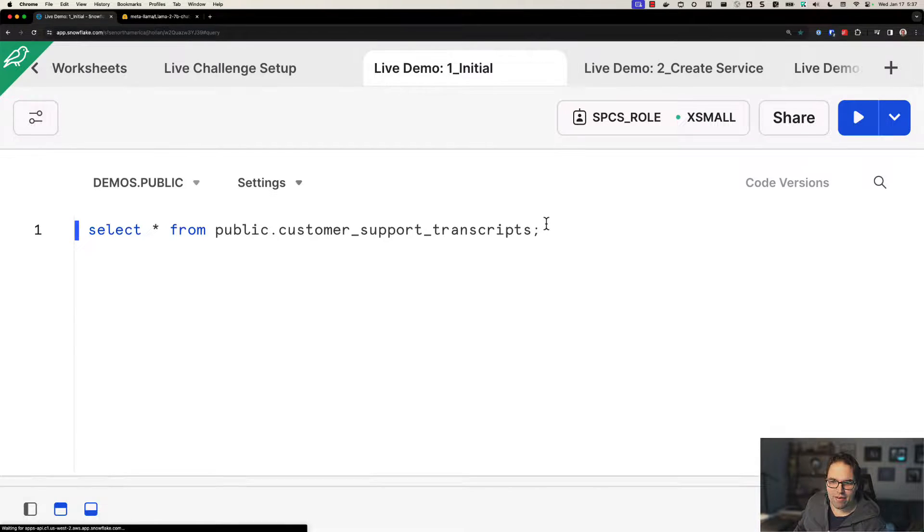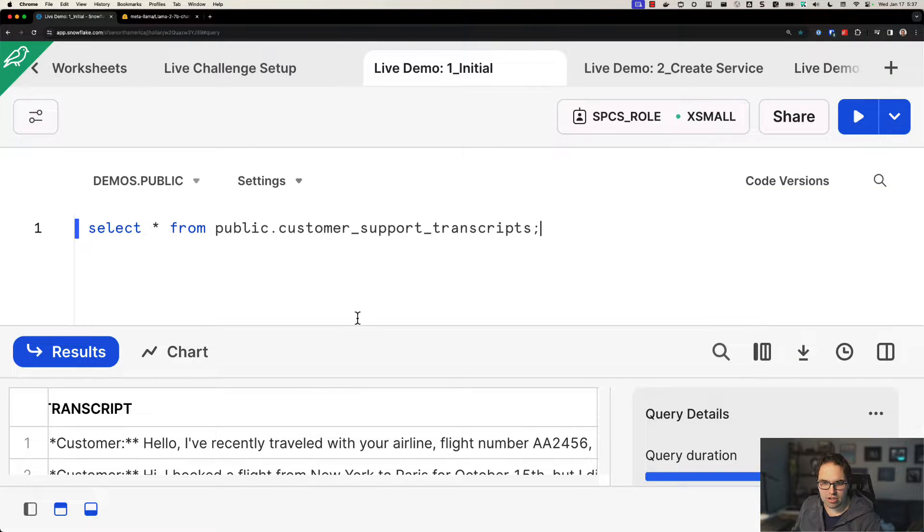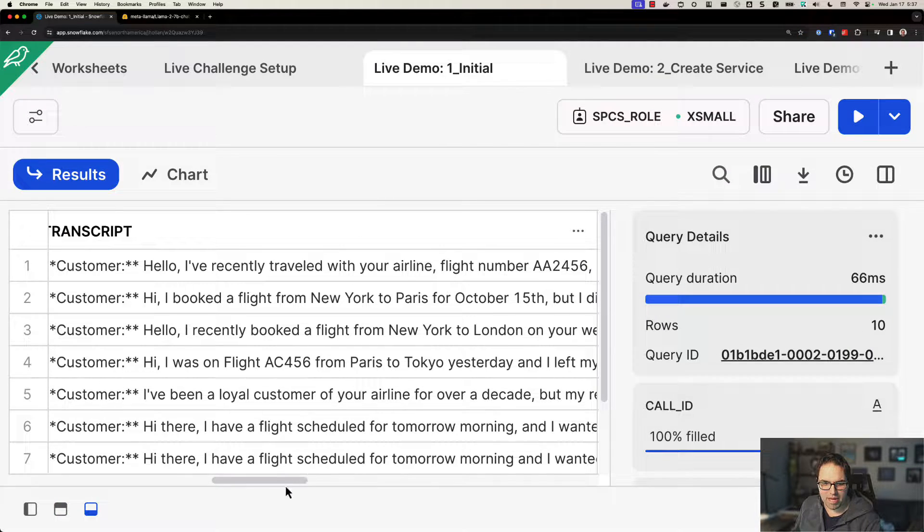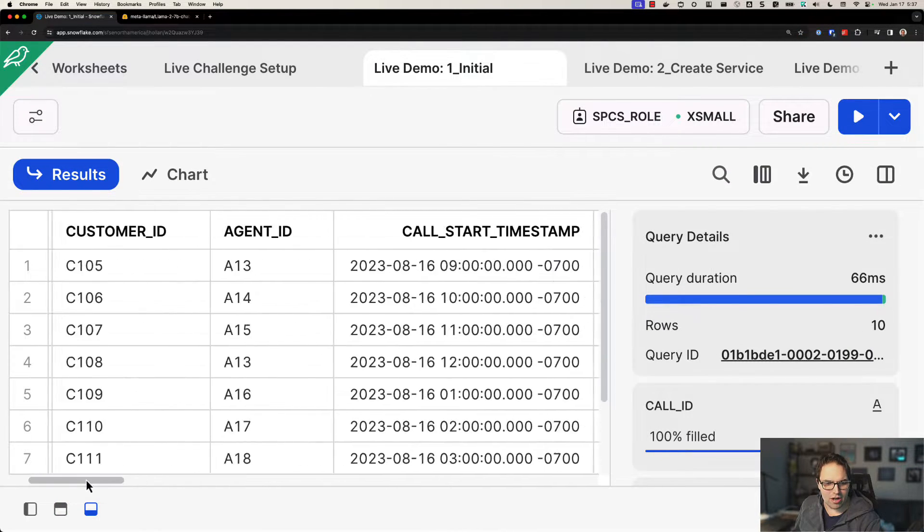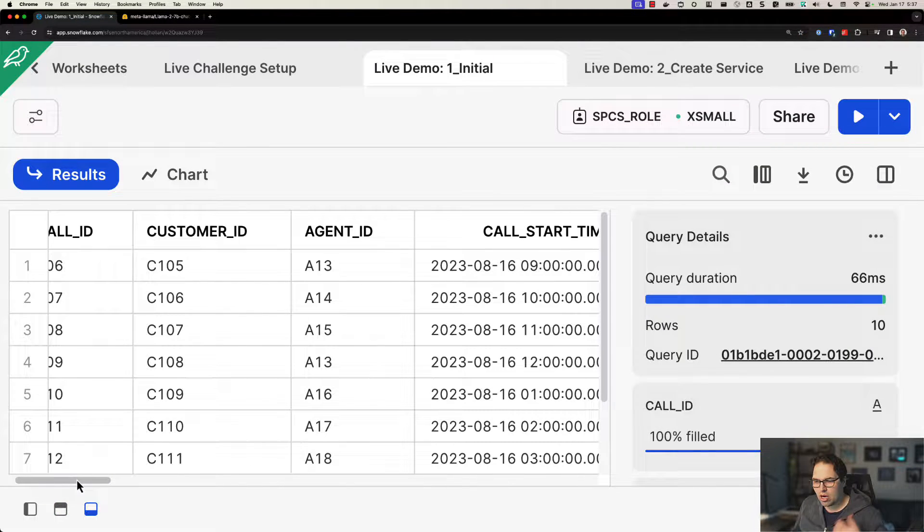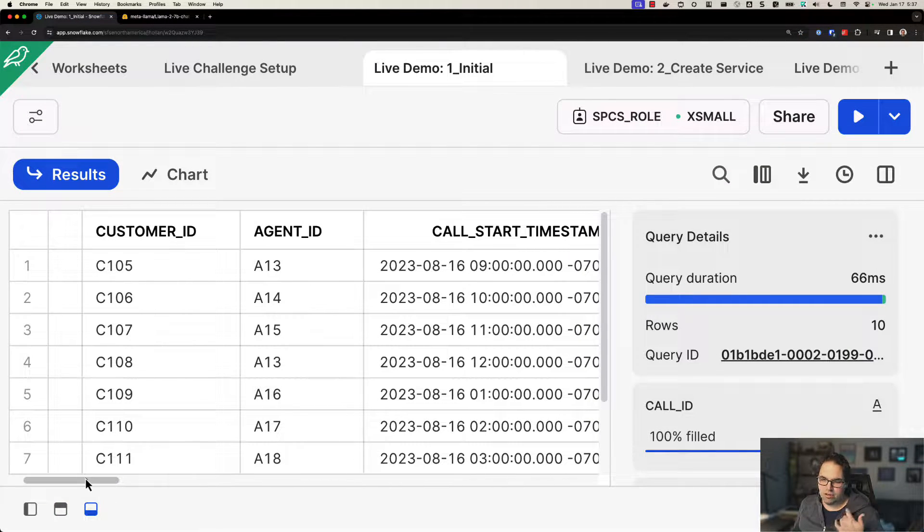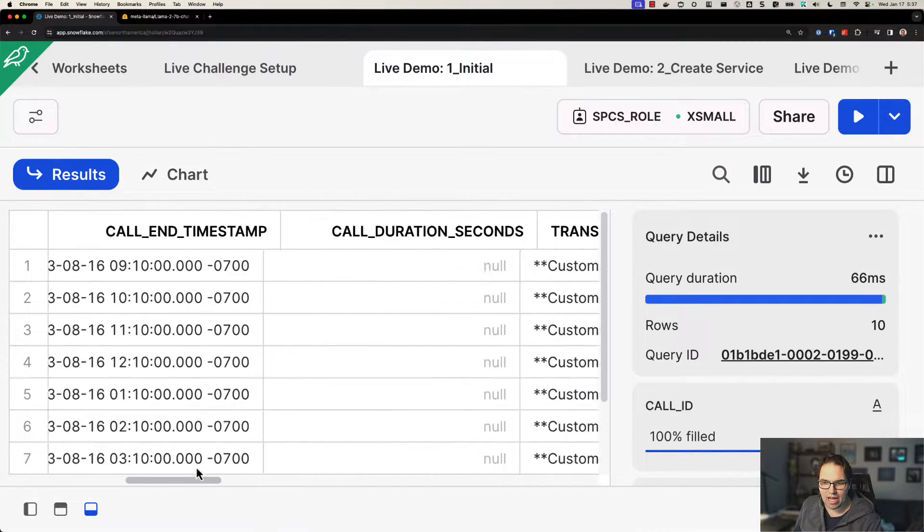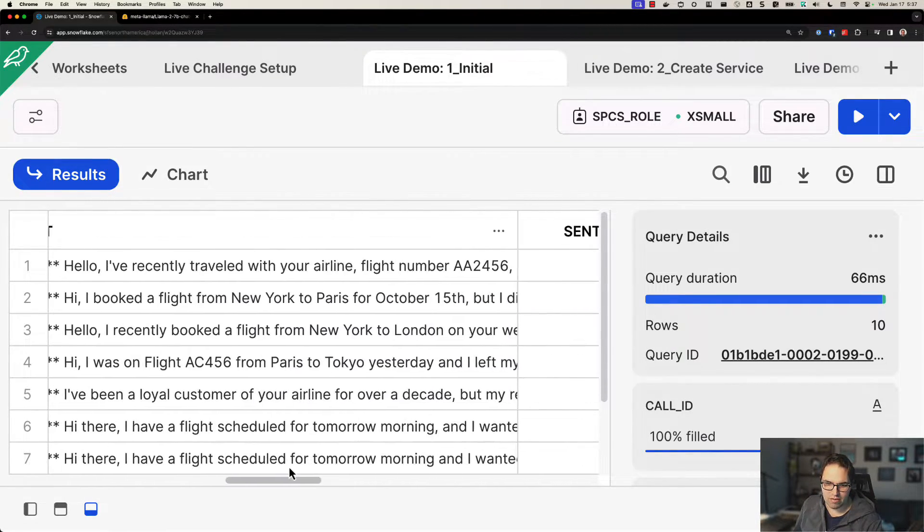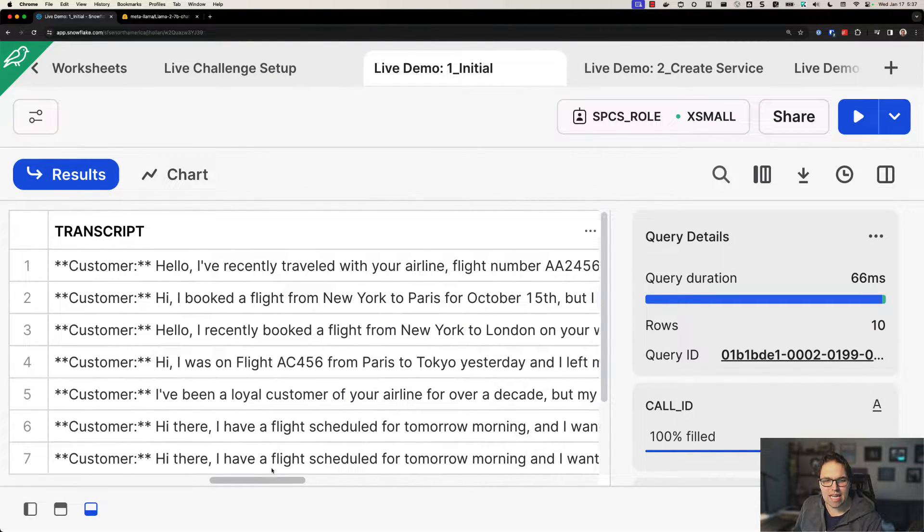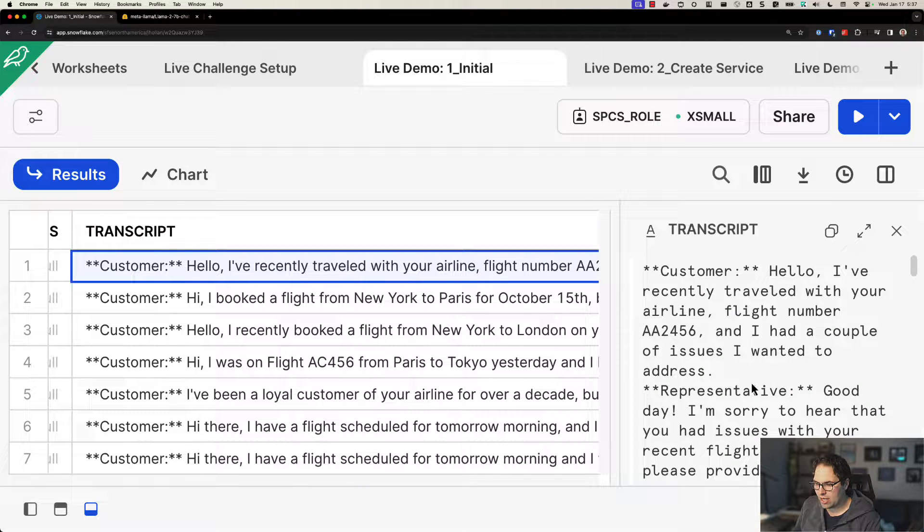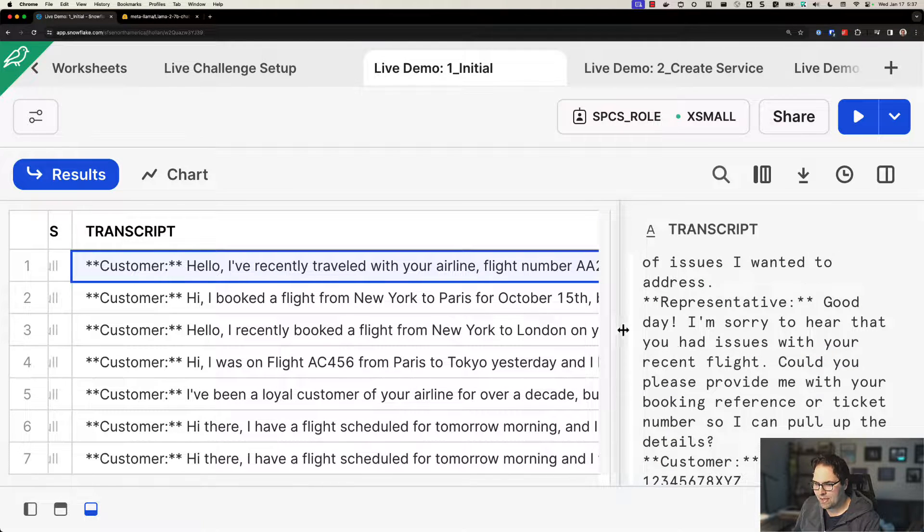So here we have a table in our Snowflake account. This is customer support transcript. So imagine an airline, you call up Delta or you get on a live chat and you're like, hey, I have an issue with my flight. I need to change it, whatever else. So this table has all the data for a bunch of transcripts like that.